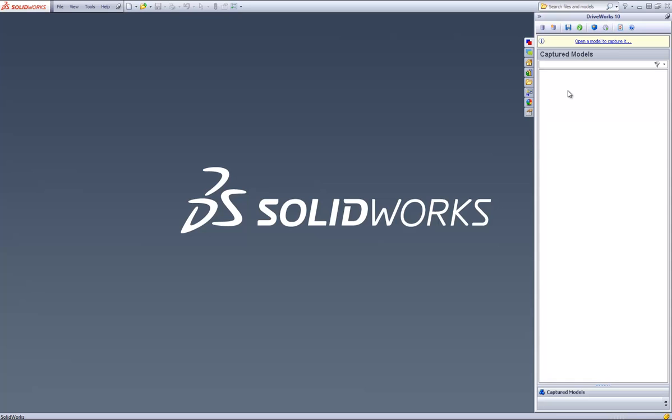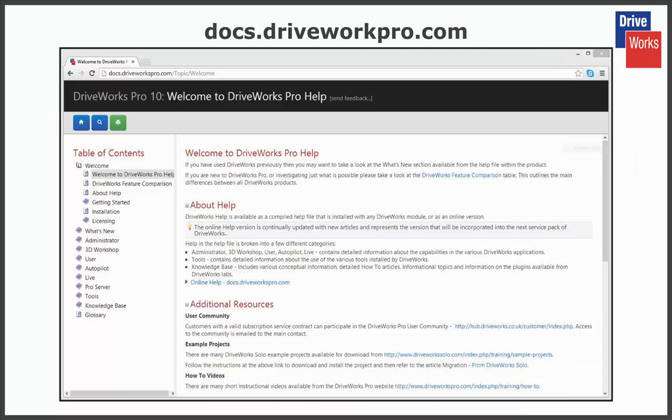For more information, click on the Help button anytime whilst using DriveWorks Pro or visit the online help file which can be found at docs.driveworkspro.com.